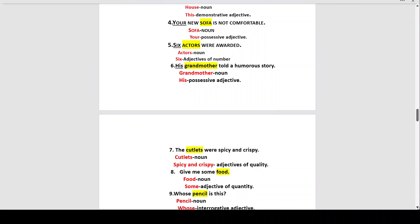Number five: 'Six actors were awarded.' The noun is 'actors' — how many actors were there? Six. So 'six' is an adjective of number. Number six: 'His grandmother told a humorous story.' The noun is 'grandmother.' Whose grandmother? His grandmother. So 'his' is the possessive adjective.